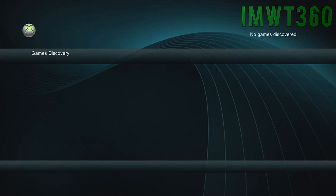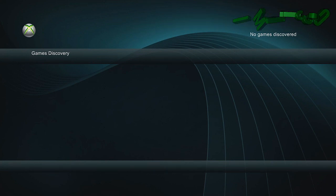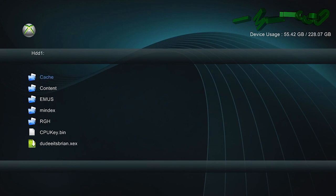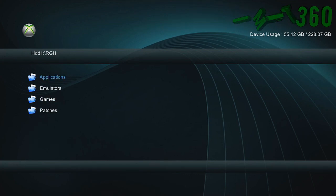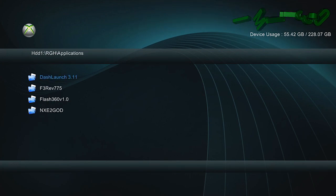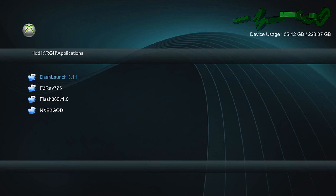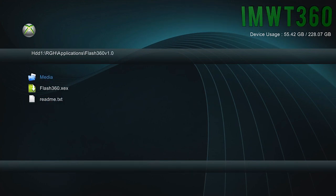So what you're going to do, just go ahead and boot up XEX menu, click the X button if you need to transfer between hard drives. But as you can see, mine's on hard drive one. So I'm just going to go ahead and go into my applications folder and this isn't going to look exactly the same for you. This is just how I have it set up. And I'm just going to go into flash 360 and boot that up.